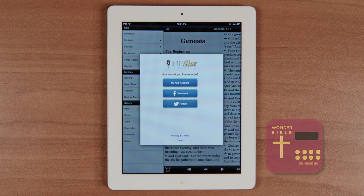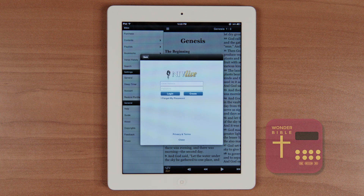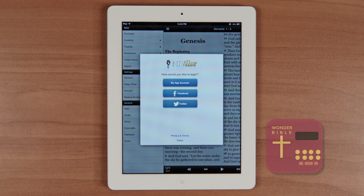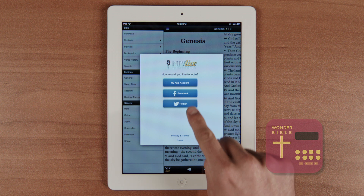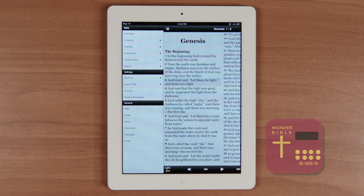Now let's check out the menu. Let's start out by logging you in. When you launch the app for the first time you need to select my app account and create a username and password. If you already created an account simply enter your username and password. After your account is synced you can log in with your username or use your social media profile for Facebook or Twitter.